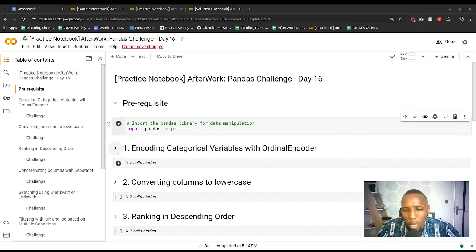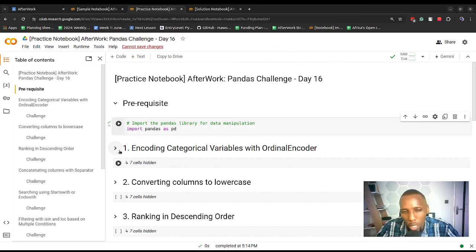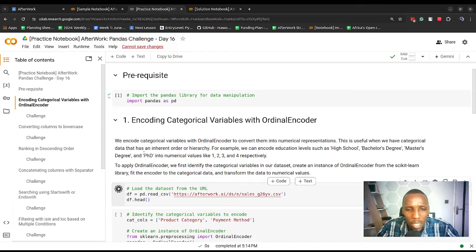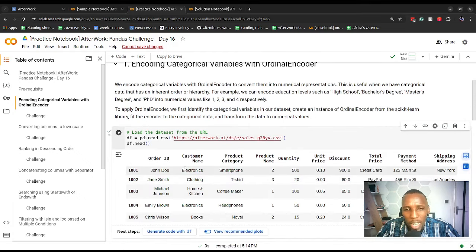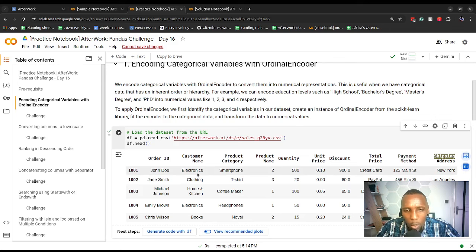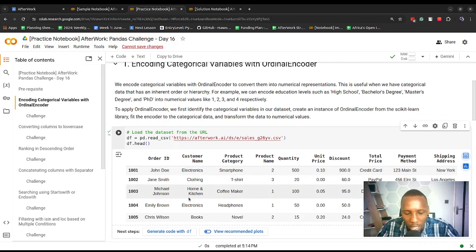The first concept we're going to learn about is how to encode categorical variables with an OrdinalEncoder. This is one of the techniques we can use to transform the values in a dataset to a numerical representation. For example, if we had a dataset with categorical variables like product category, total price, and payment method, we might want to convert those columns to numerical representations — having electronics represented by a numerical value like one, two, or three.